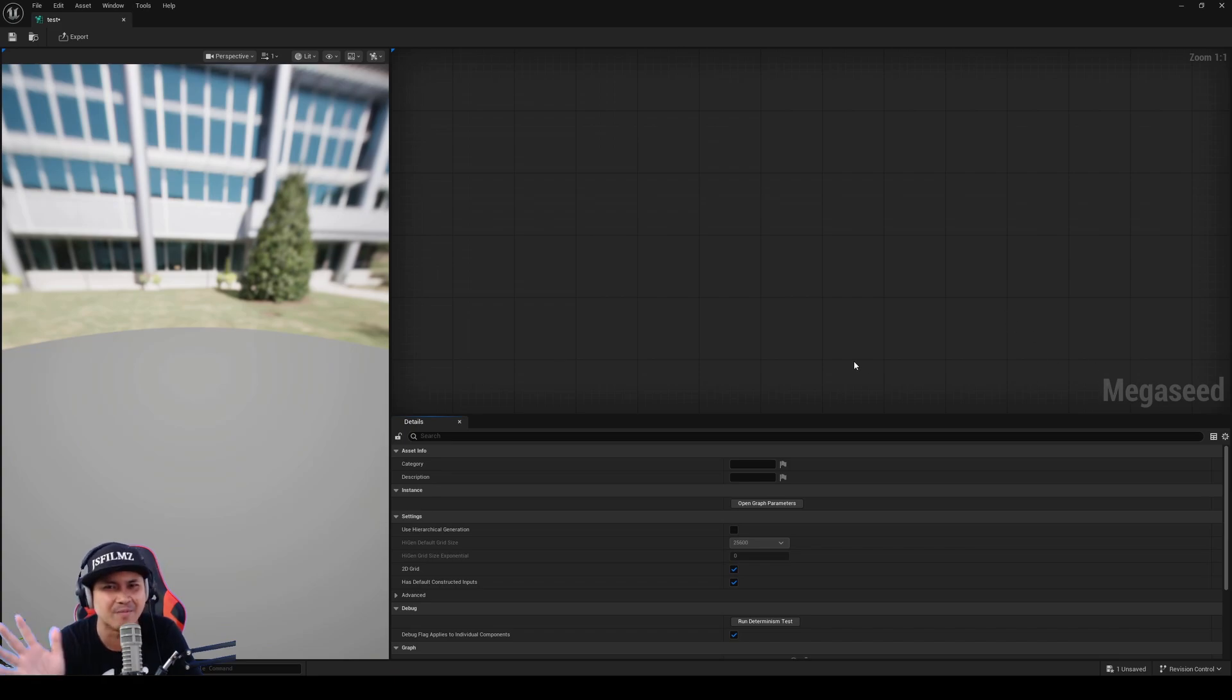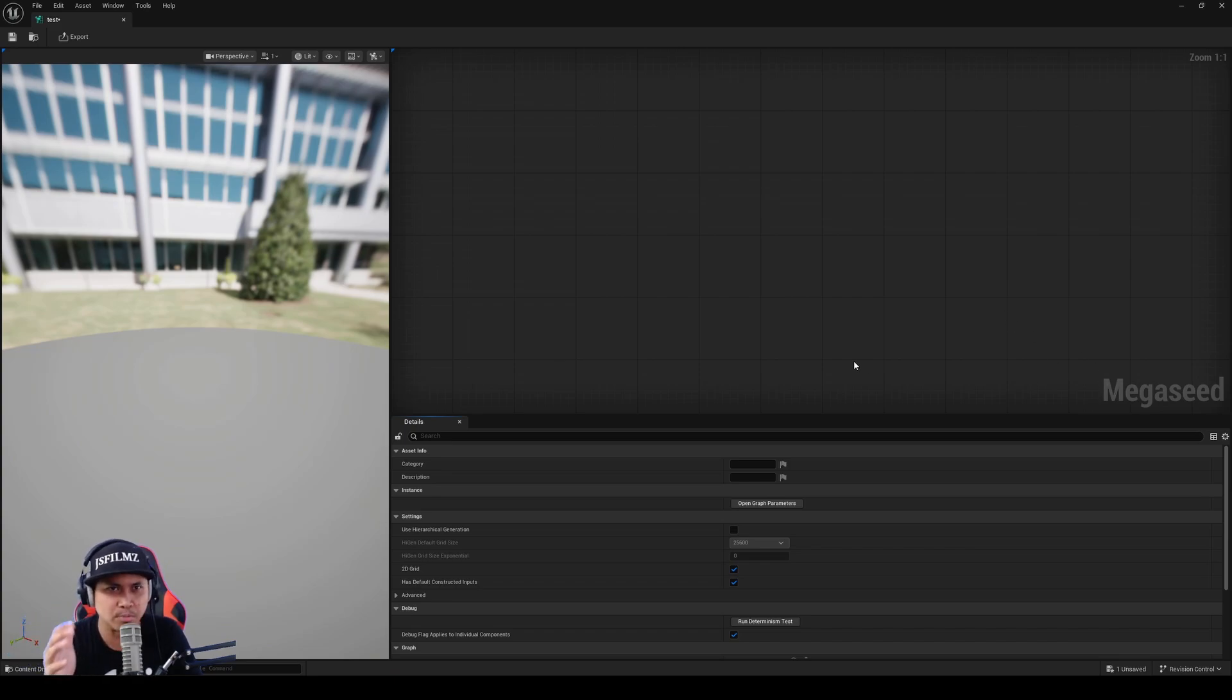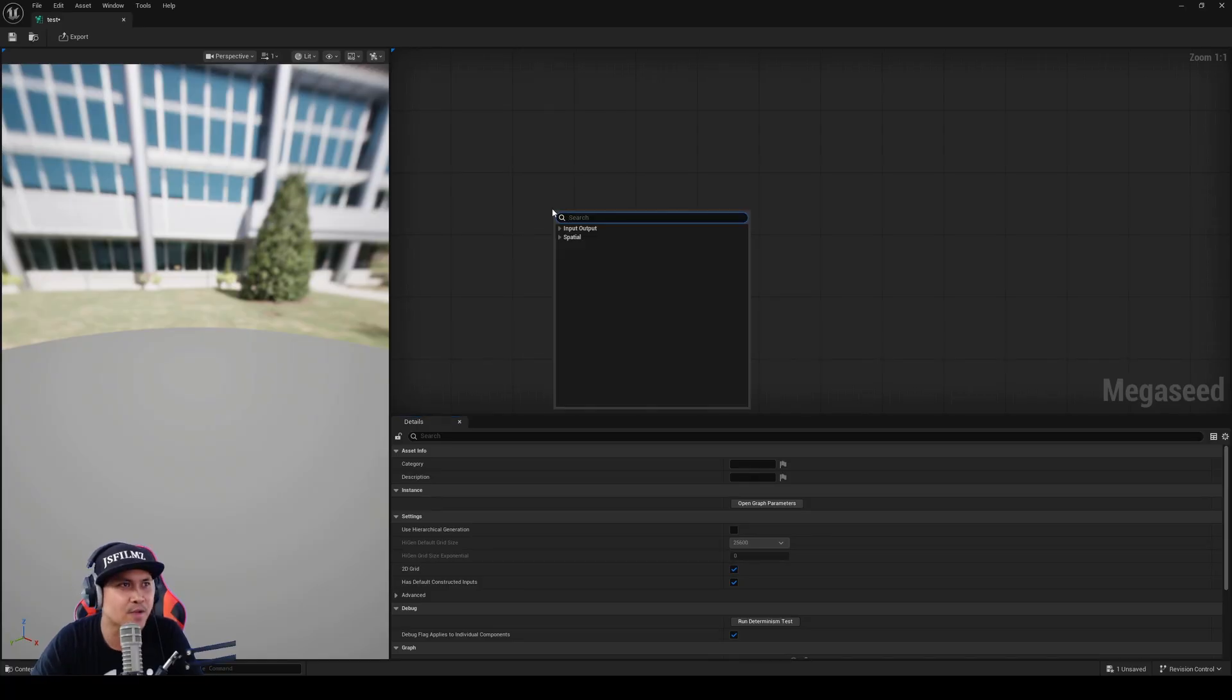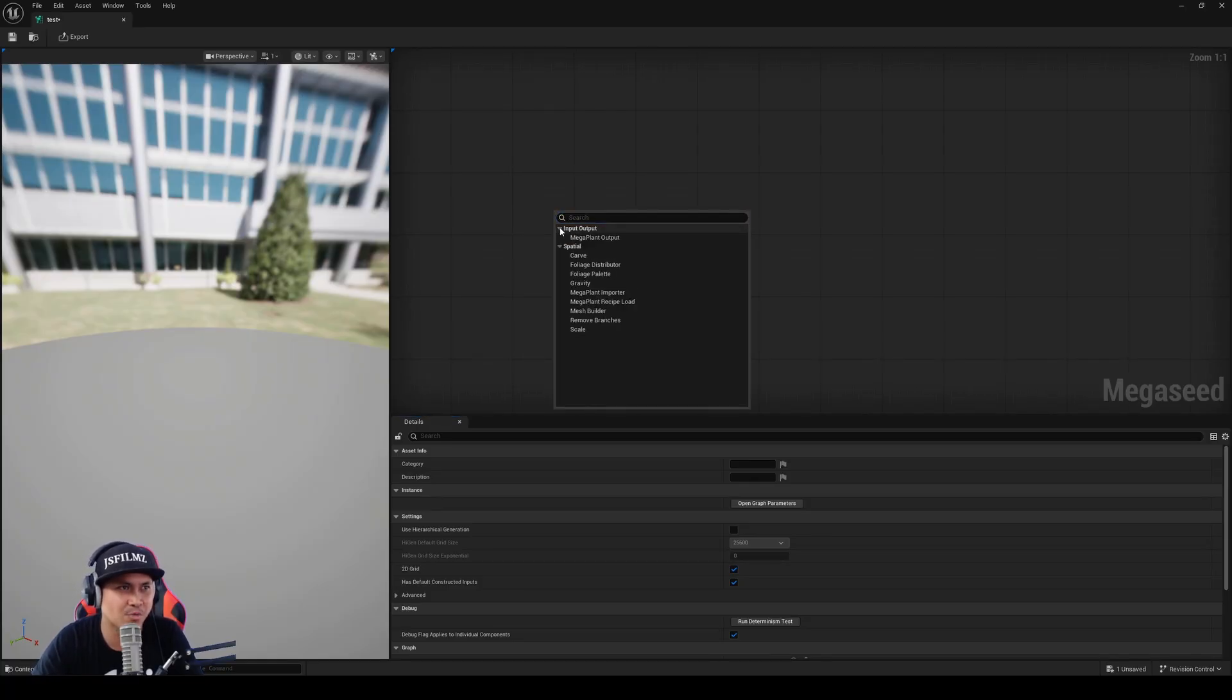There's so many stuff right now. Megaplant, MegaSeed. It's gonna be using nodes, which is scary.